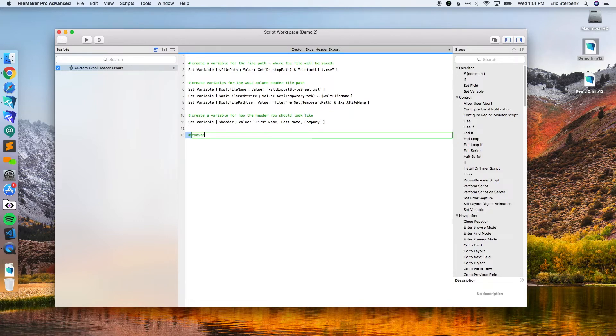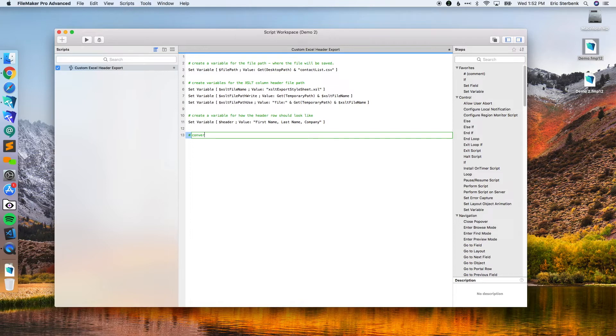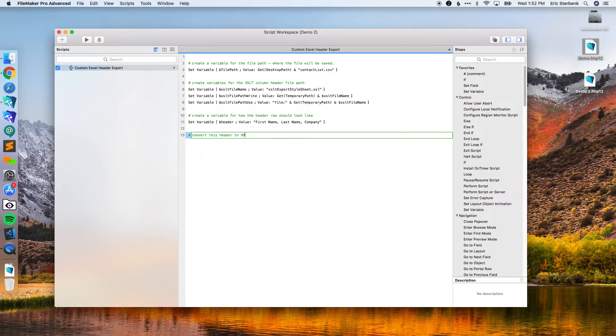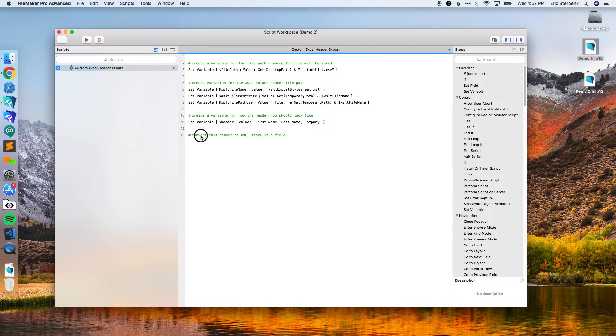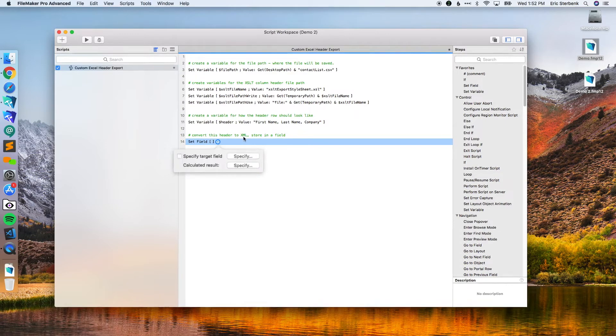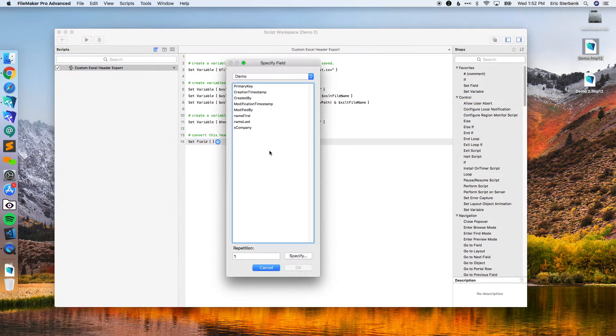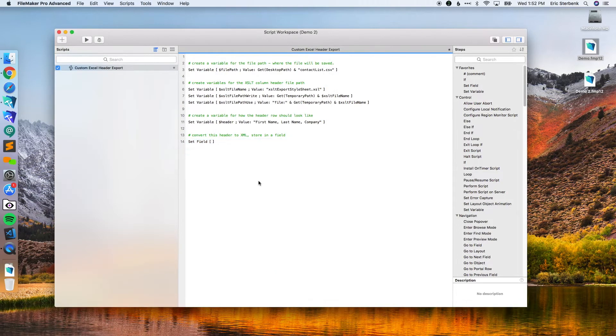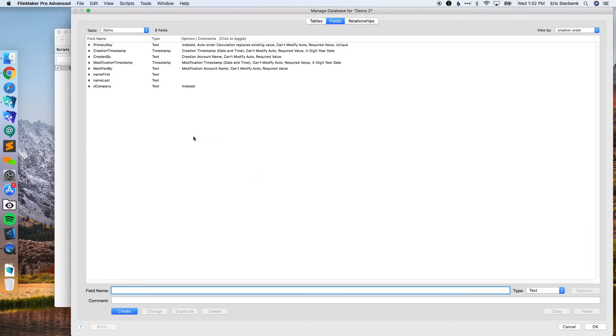Next thing we do is we convert this header that you just created. We're going to use that custom function in order to convert this header and use it in our style sheet. Convert this header to XML, store in a field.